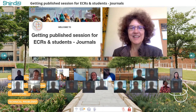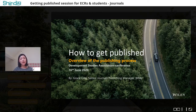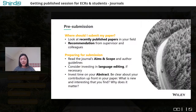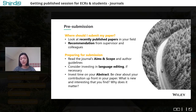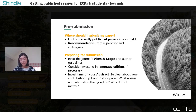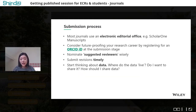I'm Grace Ong, senior journals publishing manager at Wiley, and I'll give a brief overview of the publishing process and some information about the Journal of International Development. The first step is to decide where you want to submit your paper. Look at where recently published papers in the field are published, and ask for suggestions from your supervisor and colleagues. Once you have a shortlist, read the journal's aims and scope and author guidelines carefully. Invest in language editing up front and spend time on writing your abstract — make sure it clearly spells out the contribution of your paper: what is new, why is it interesting, and why does it matter.